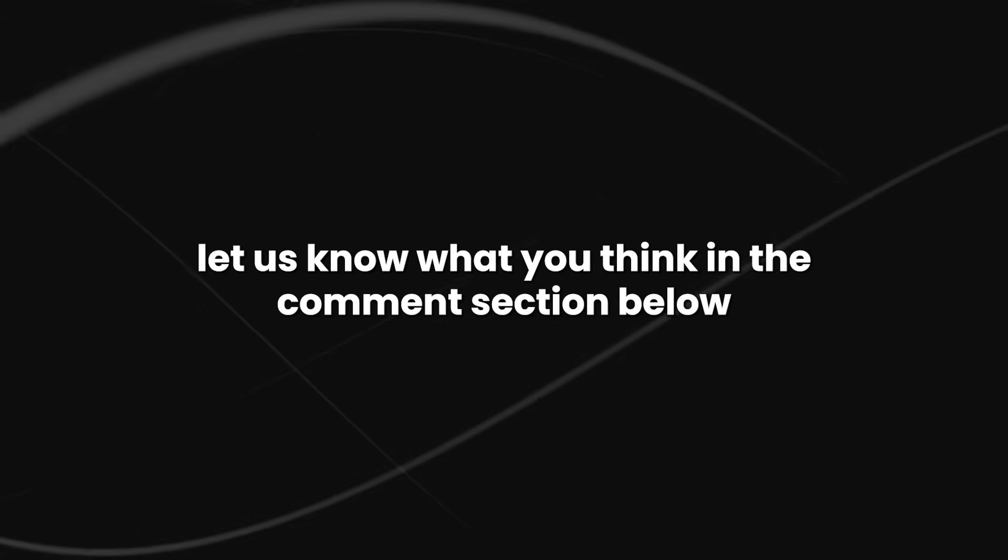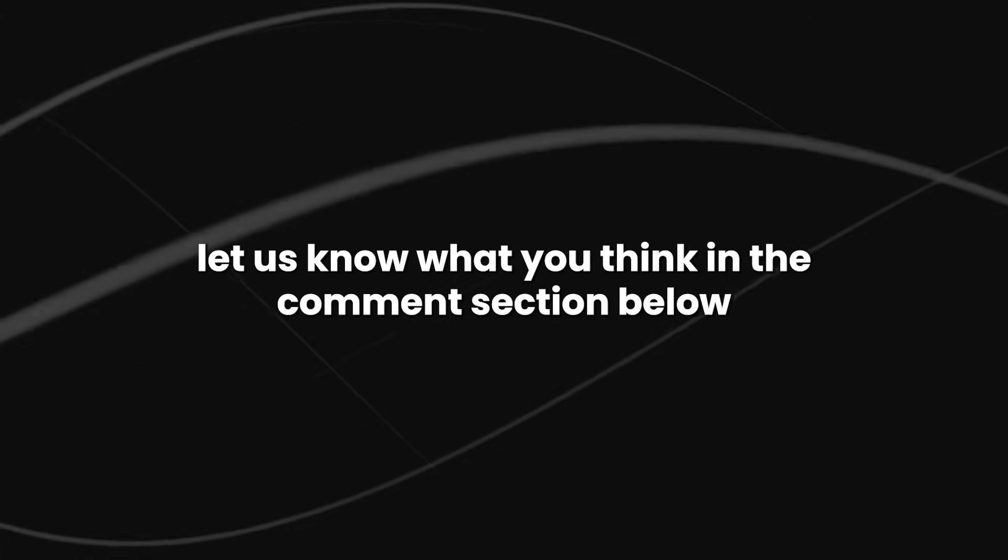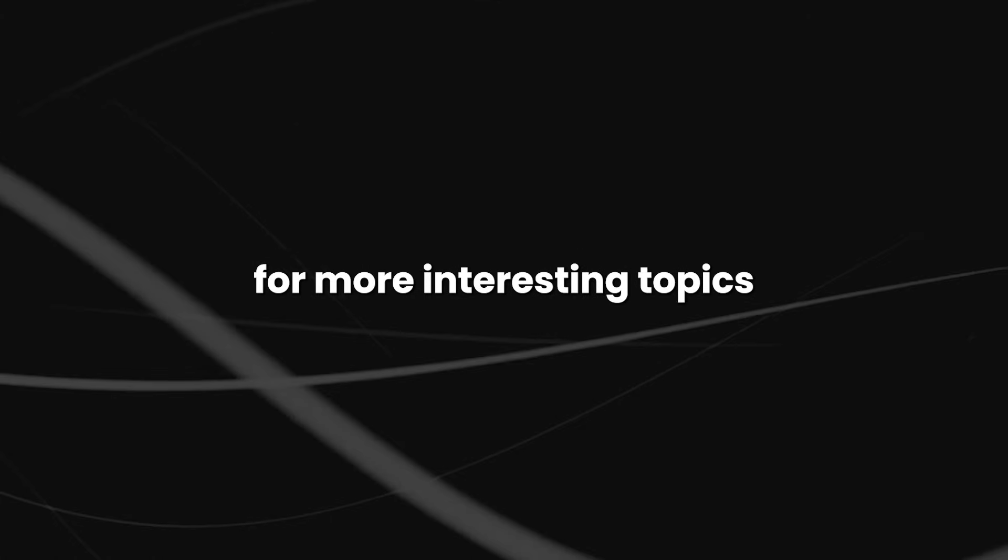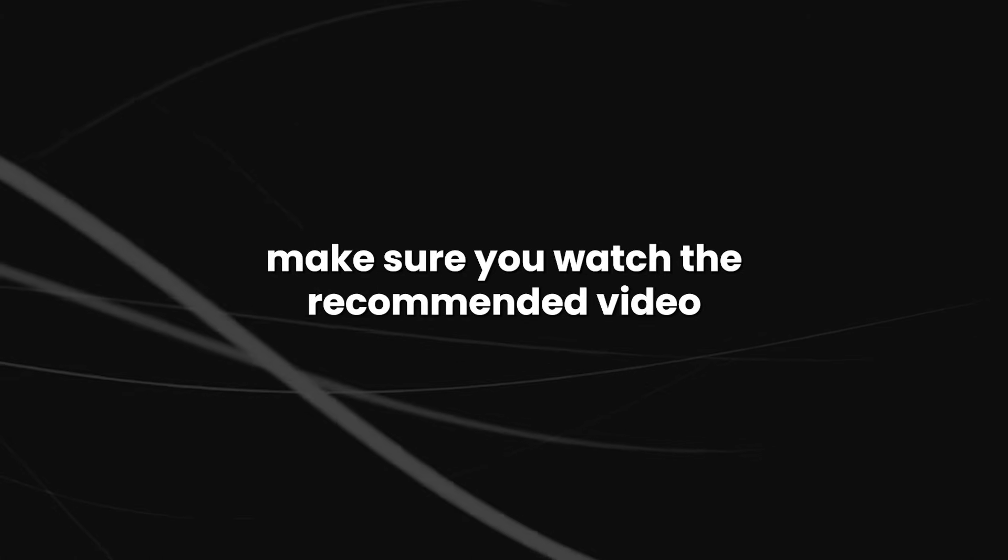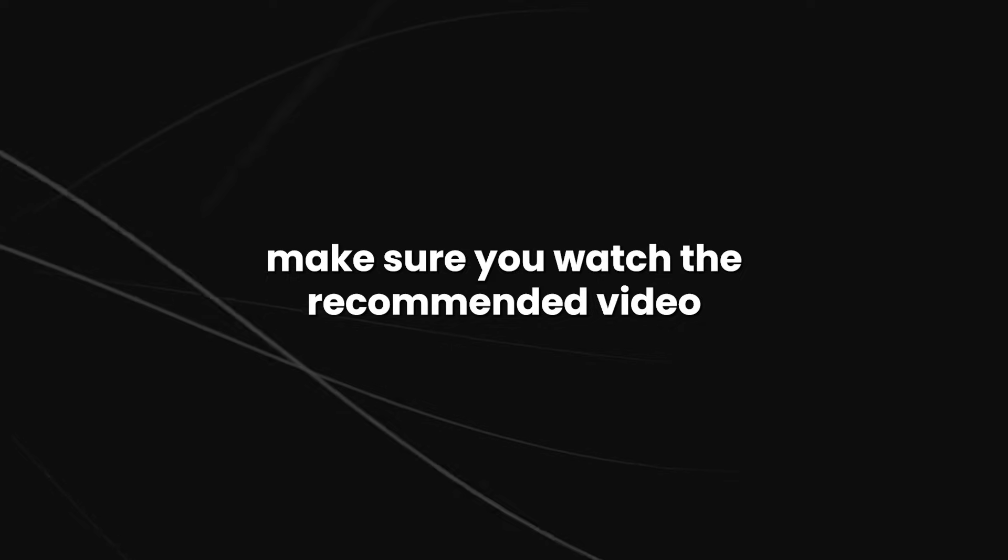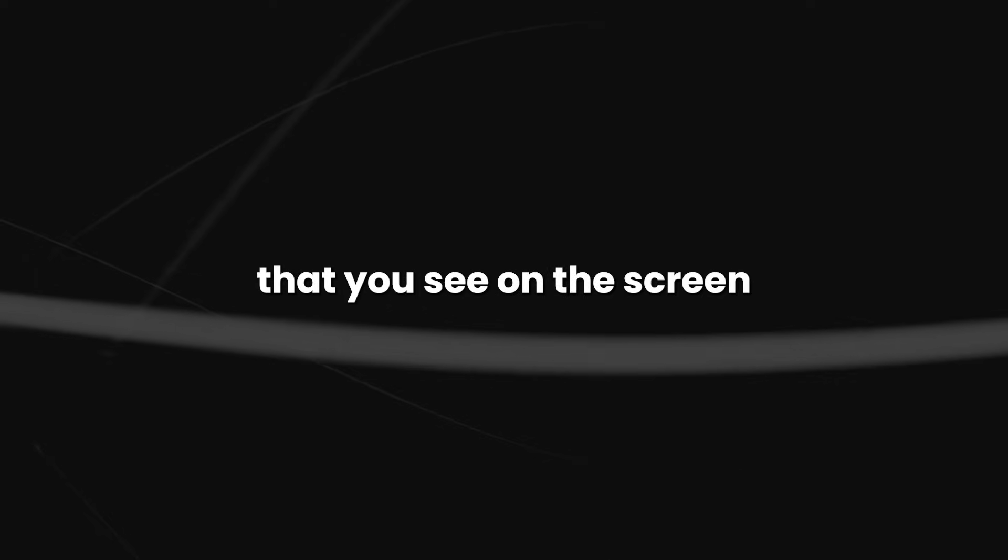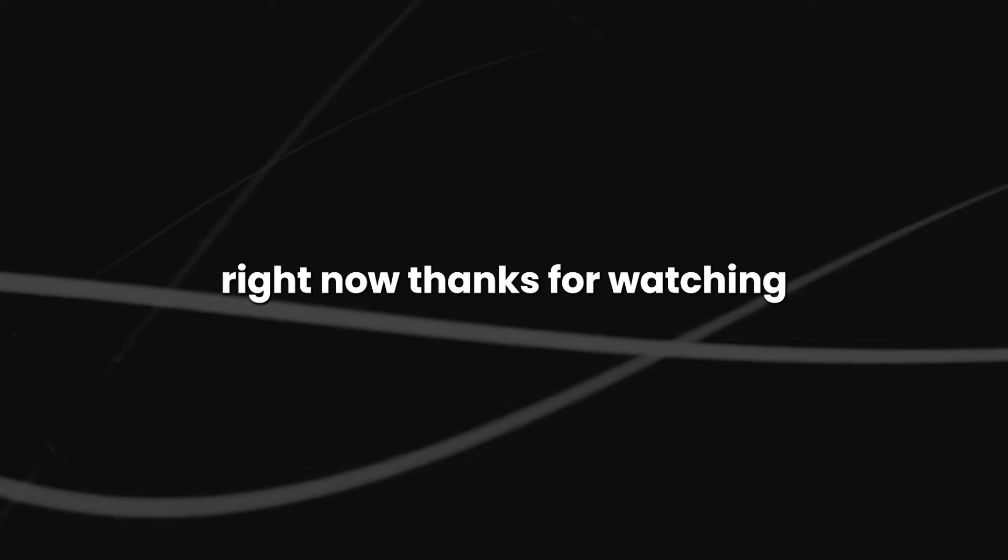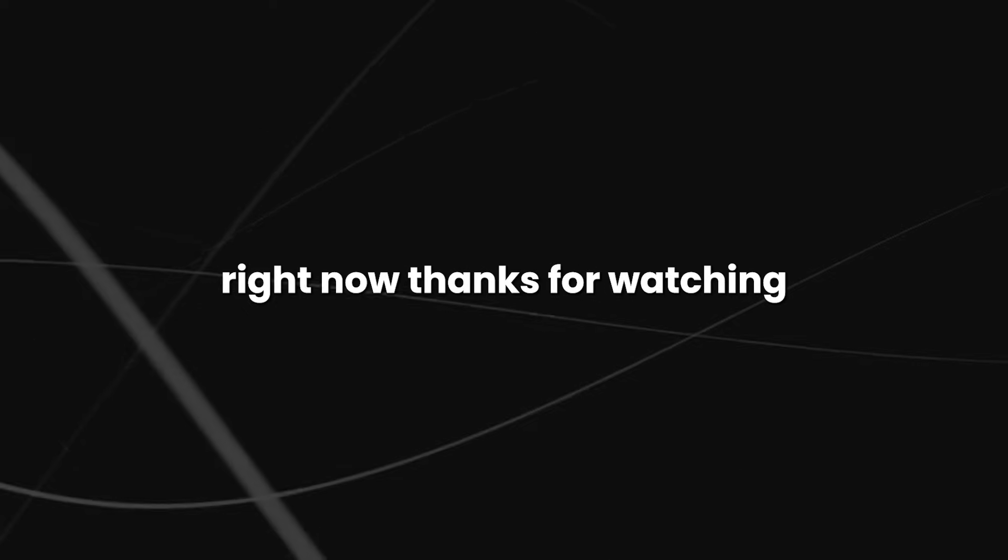If you have made it this far, let us know what you think in the comment section below. For more interesting topics, make sure you watch the recommended video that you see on the screen right now. Thanks for watching.